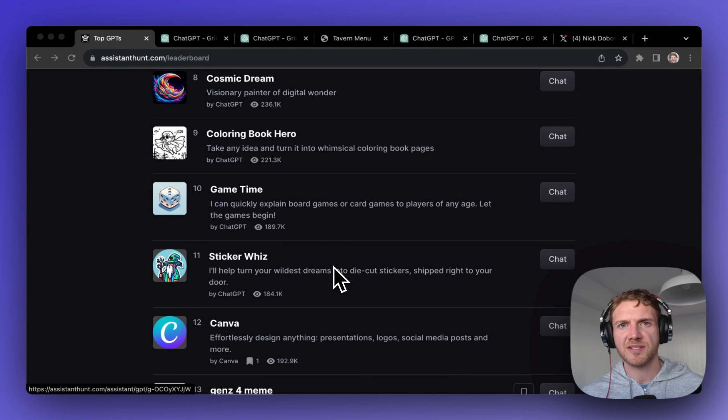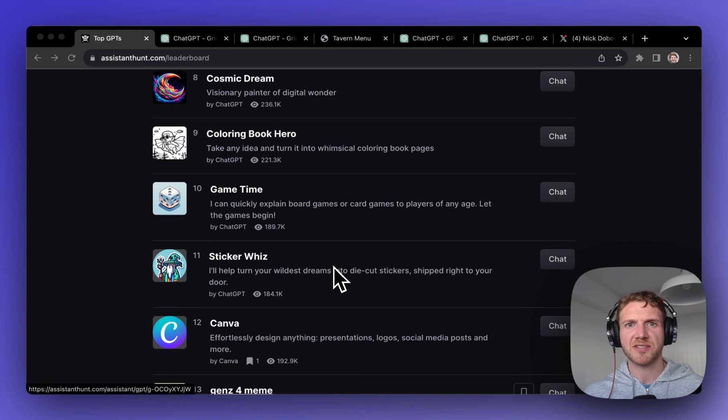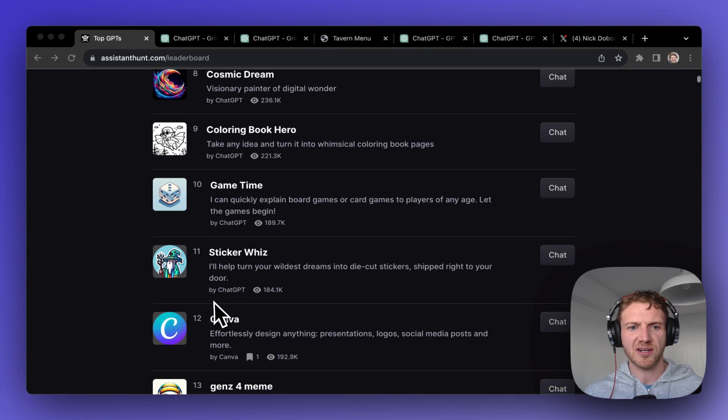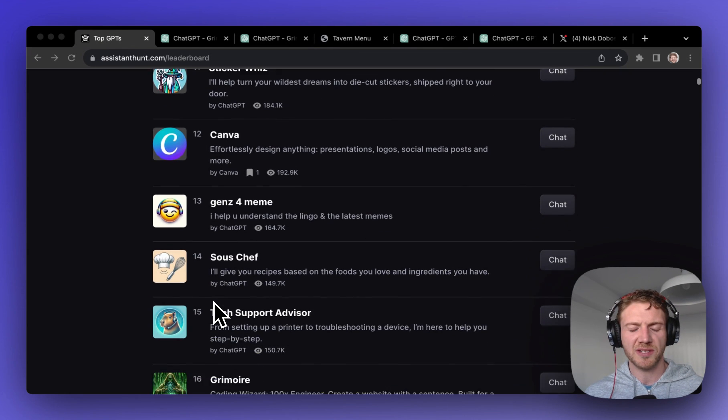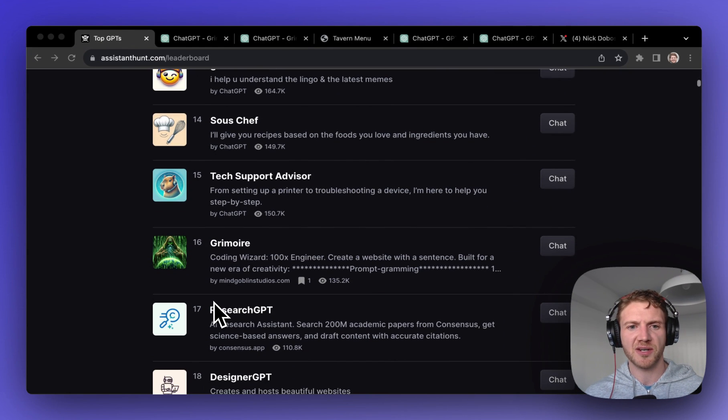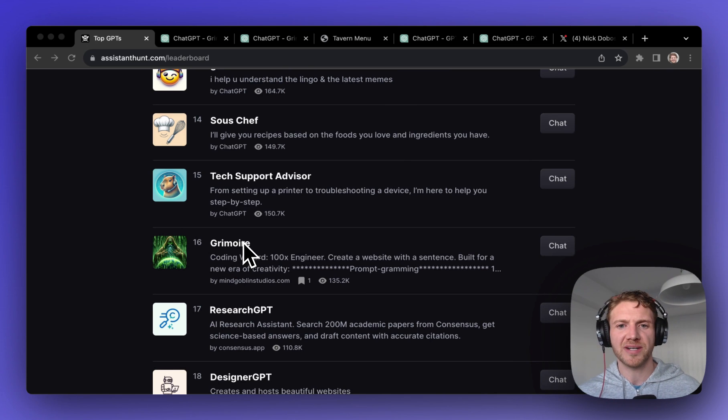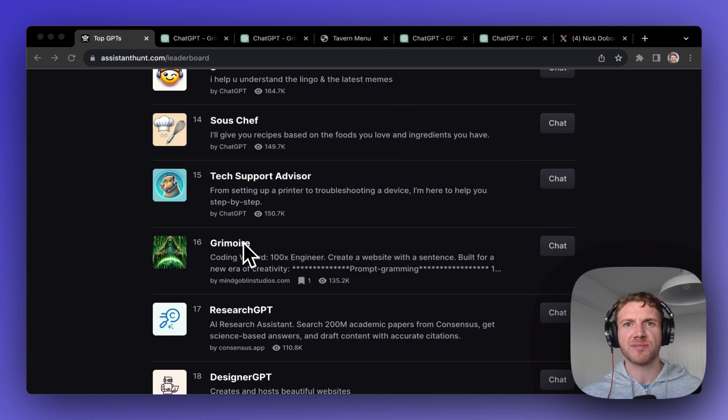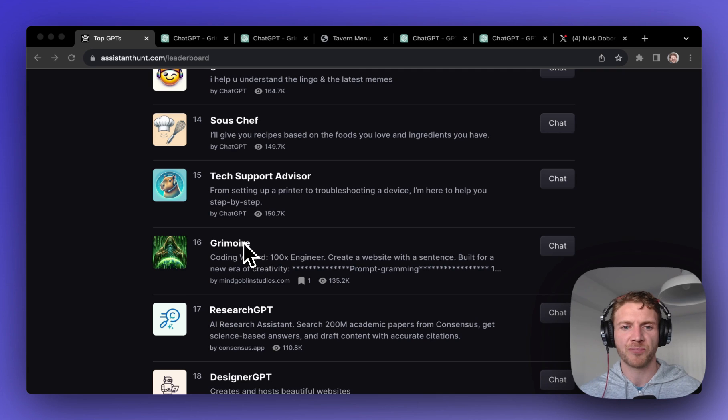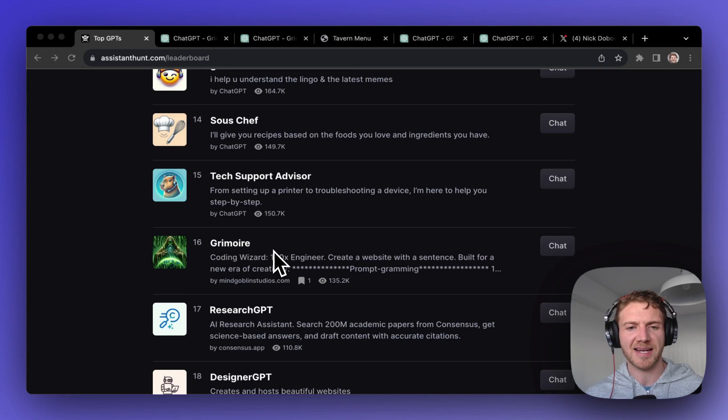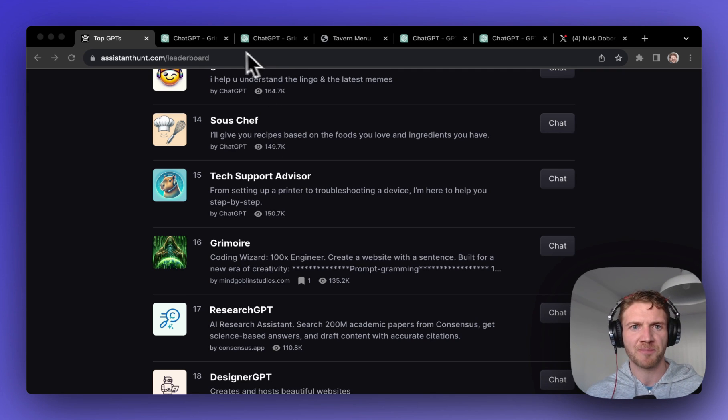Now let's dive into the second best GPT on our list, which if we move down here we can see is Grimoire. This creator is leveraging some very interesting marketing tactics on Twitter which we'll look at in a second.